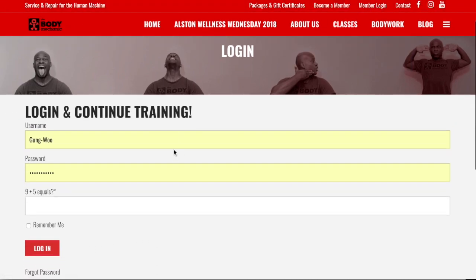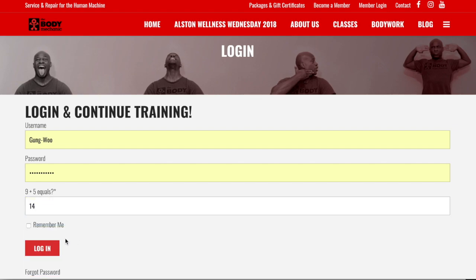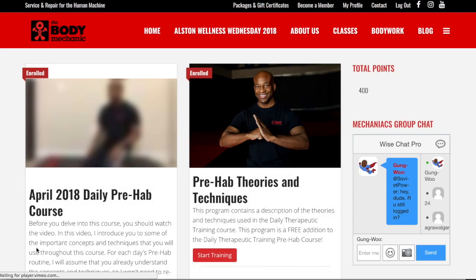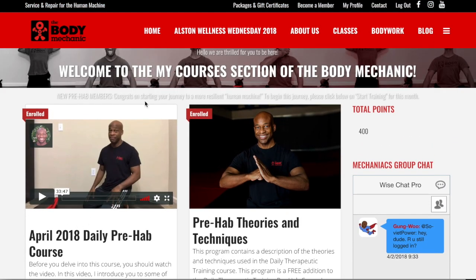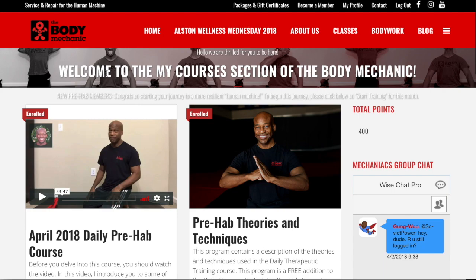Down here, click Login and Continue Training. Enter your username and your password, then answer the mathematical equation and log in. Immediately it takes you to the My Courses page — welcome to the My Courses section.